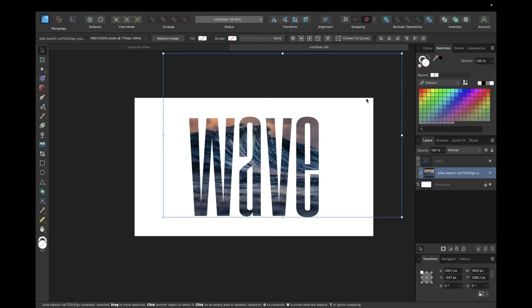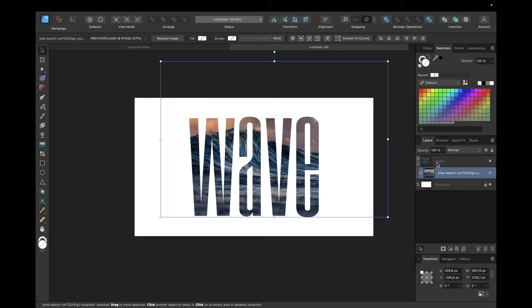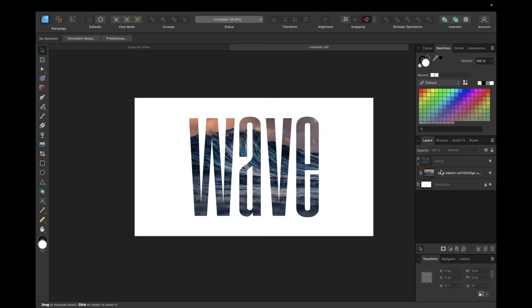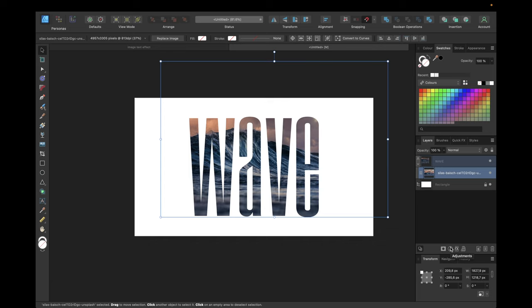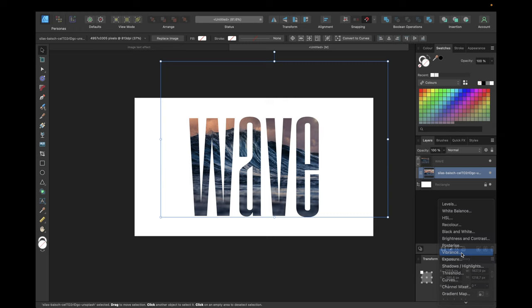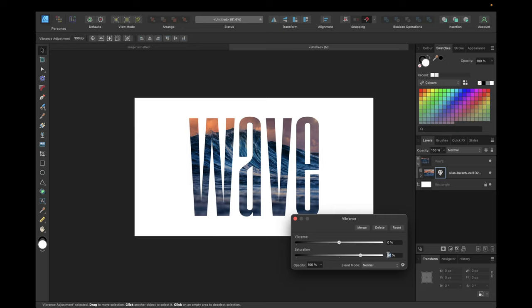To make it look even cooler we are removing the filling of our text so we don't have little black borders. To also increase the style we are selecting this image, going to adjustments and adding some vibrance. Going to vibrance and then to saturation, something like 50 percent will look cool, or 40 I think for this image, and clicking on merge.